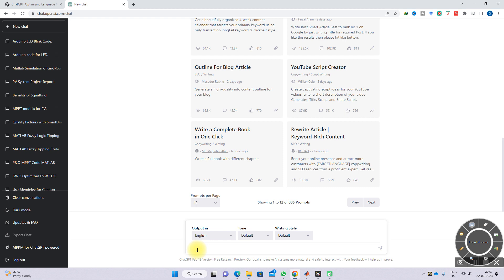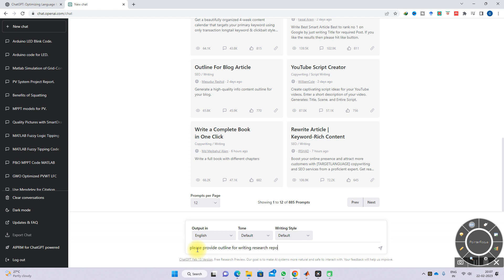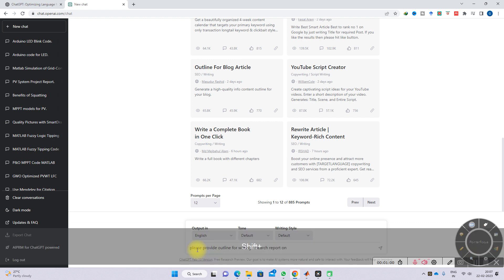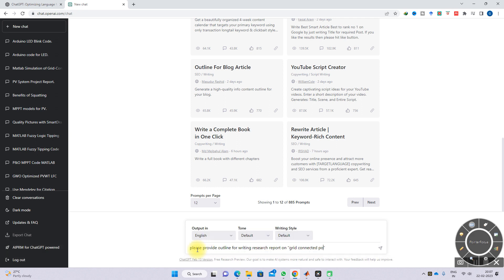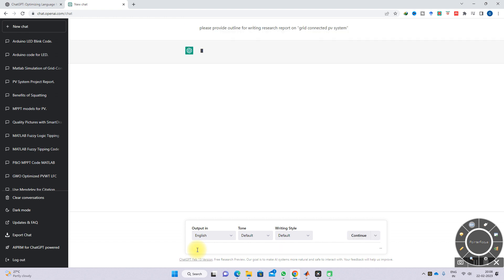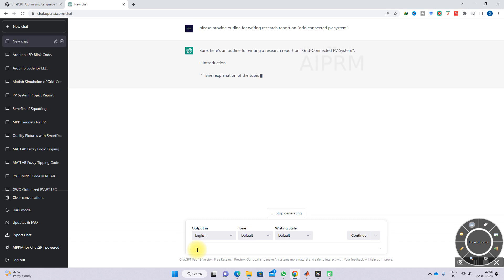Here I'm going to type: please provide an outline for writing a research report on grid-connected PV system. After typing this question, ChatGPT will think about the details. Based on whatever detail we key in, they will provide that detail.